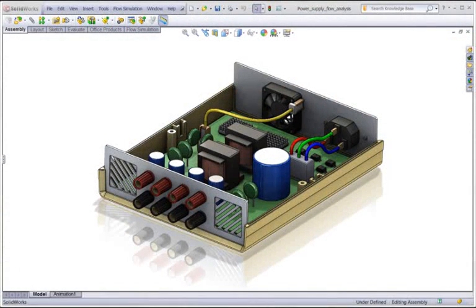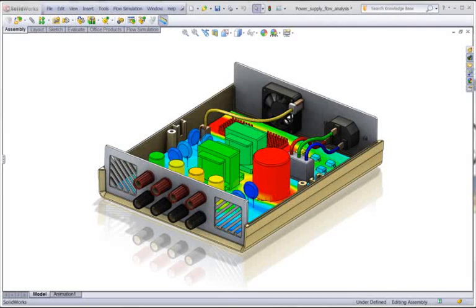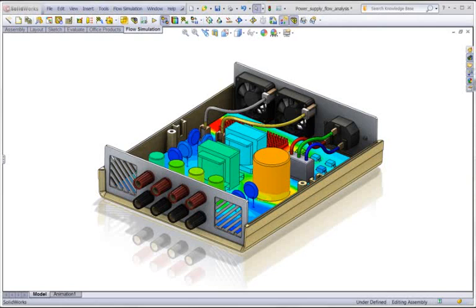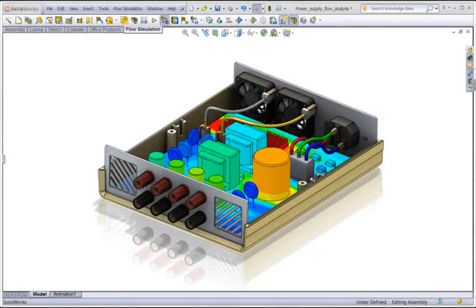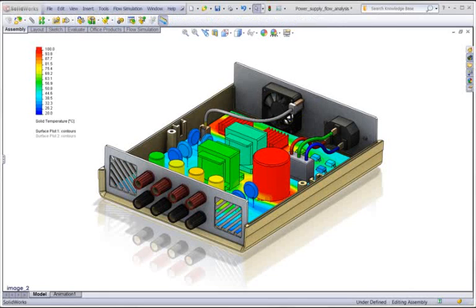There is a third choice: SolidWorks Simulation. Rather than validate your design at the end of the design process, use SolidWorks Simulation to check and optimize your design at any stage in the design process. Validate your design as many times as you need to. It's easy, and it's quick.